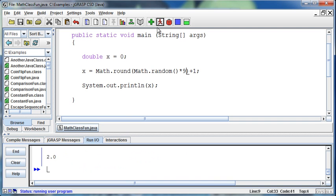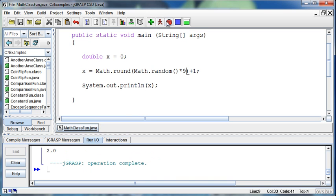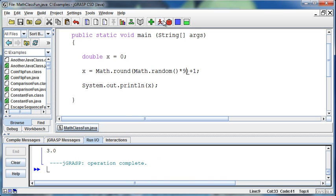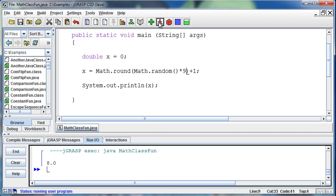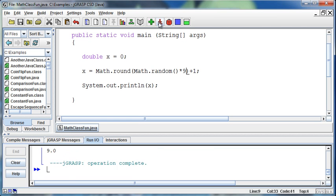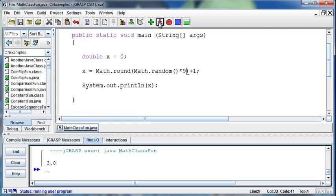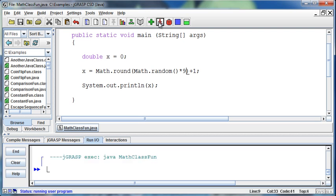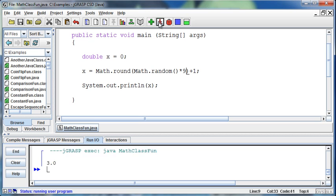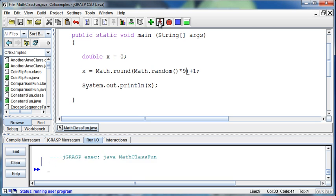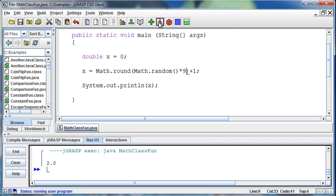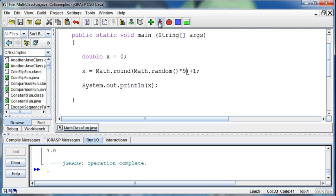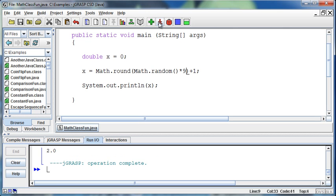Now we'll get a 1 through a 10, because we'll get a 0 through a 9, and then we add 1 to it. So we should be able to get, if we run this enough times, there's a 10, and now we should get a 1 without getting any 0s. [After multiple runs] There we go. There was the 1.